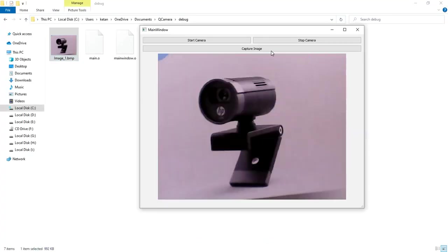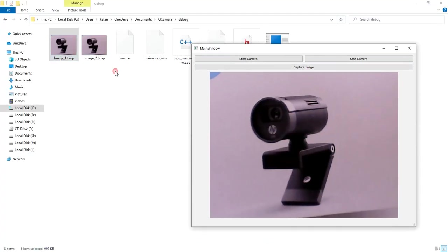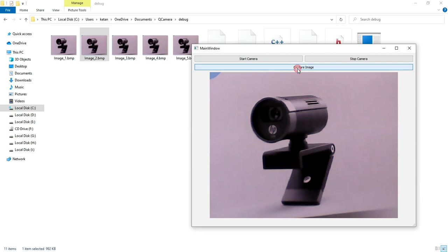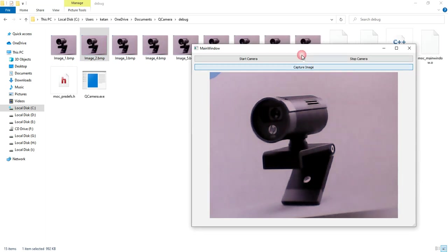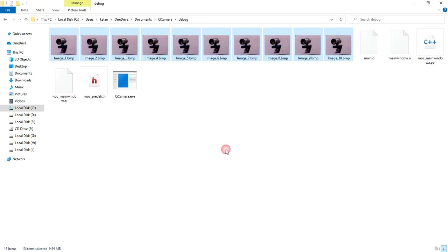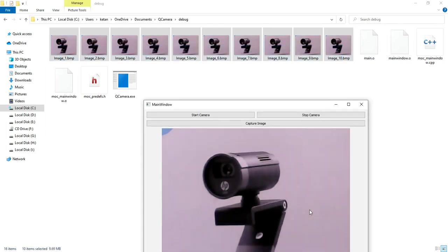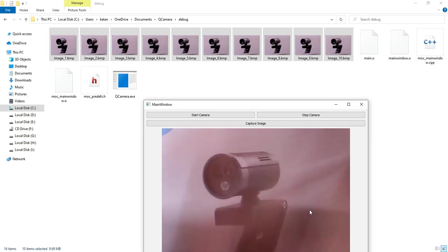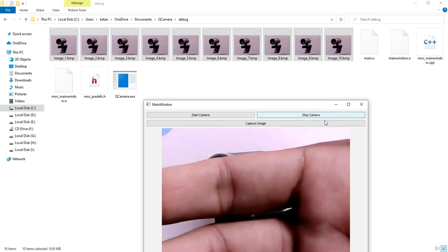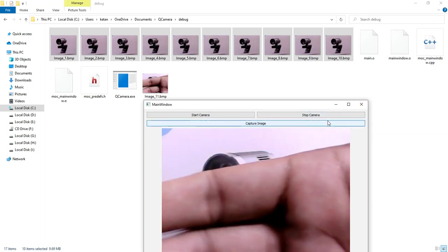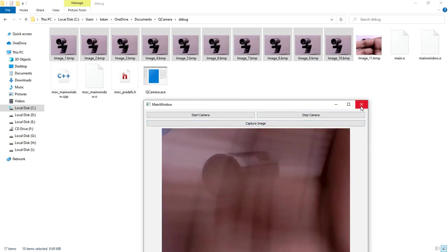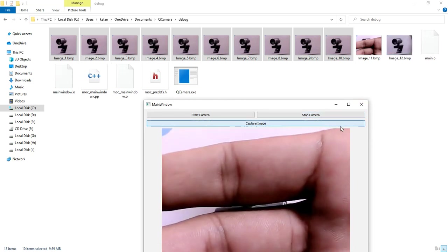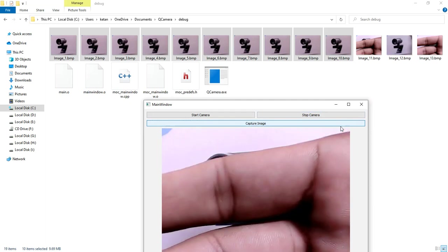Now I click again, the second image was saved. Click again, third image was saved. Four, five, six, seven, eight, nine, ten. You can see all ten images are saved successfully. Now I'll put one more object in front of the camera and then click on capture. You can see the camera is capturing the image successfully.